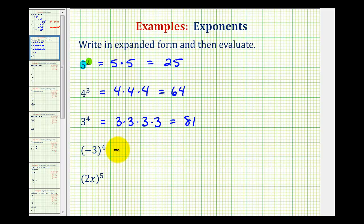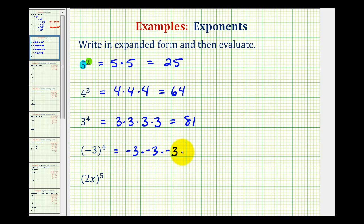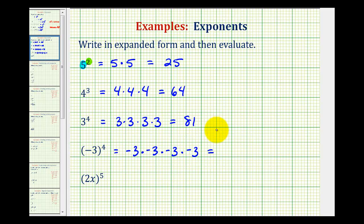Now, in the next example, notice how the base is negative three, so we'll have four factors of negative three: negative three times negative three times negative three times negative three. We do have an even number of negatives, so this product will be positive, and three times three times three times three, as we saw above, is just eighty-one.